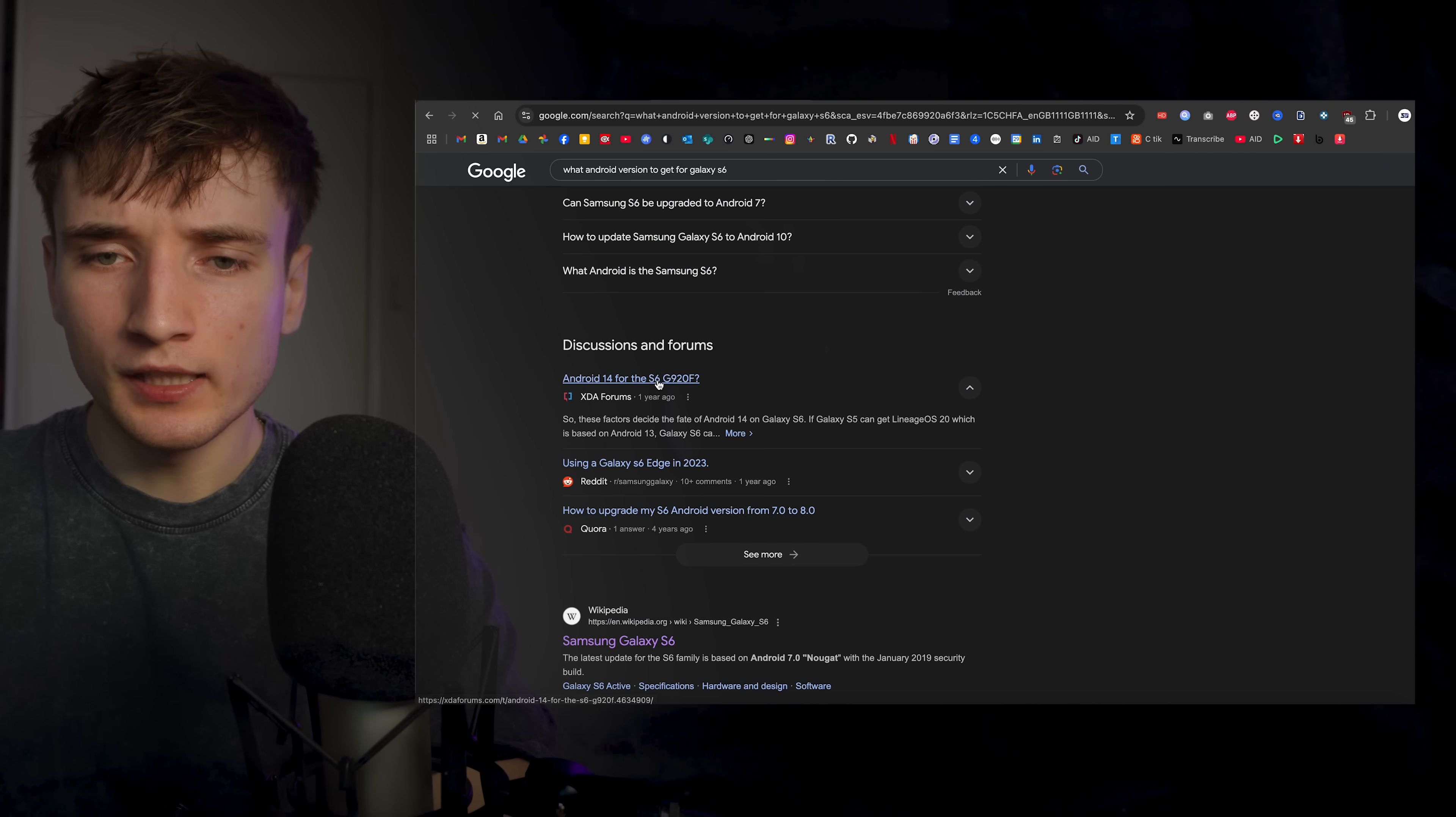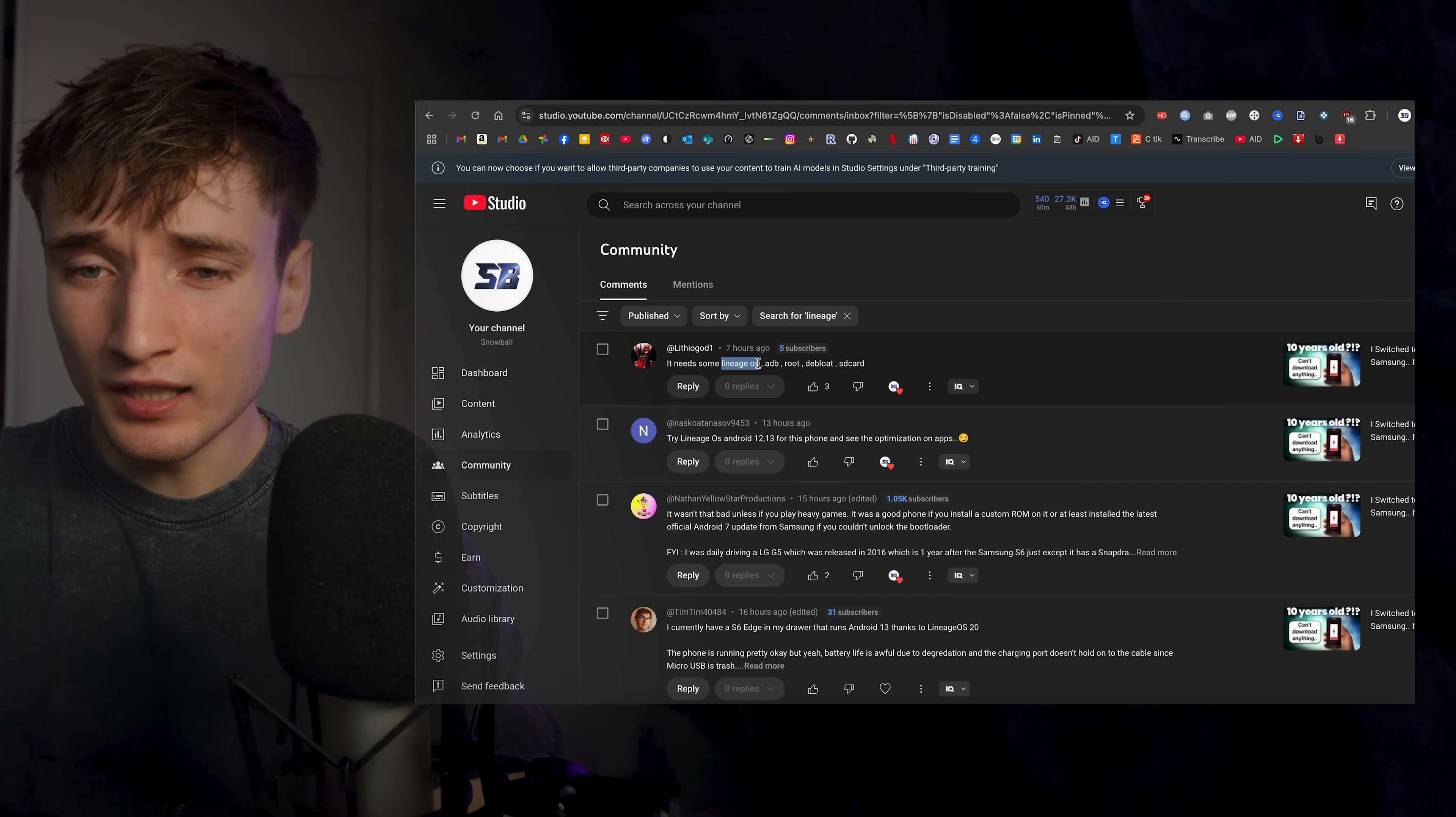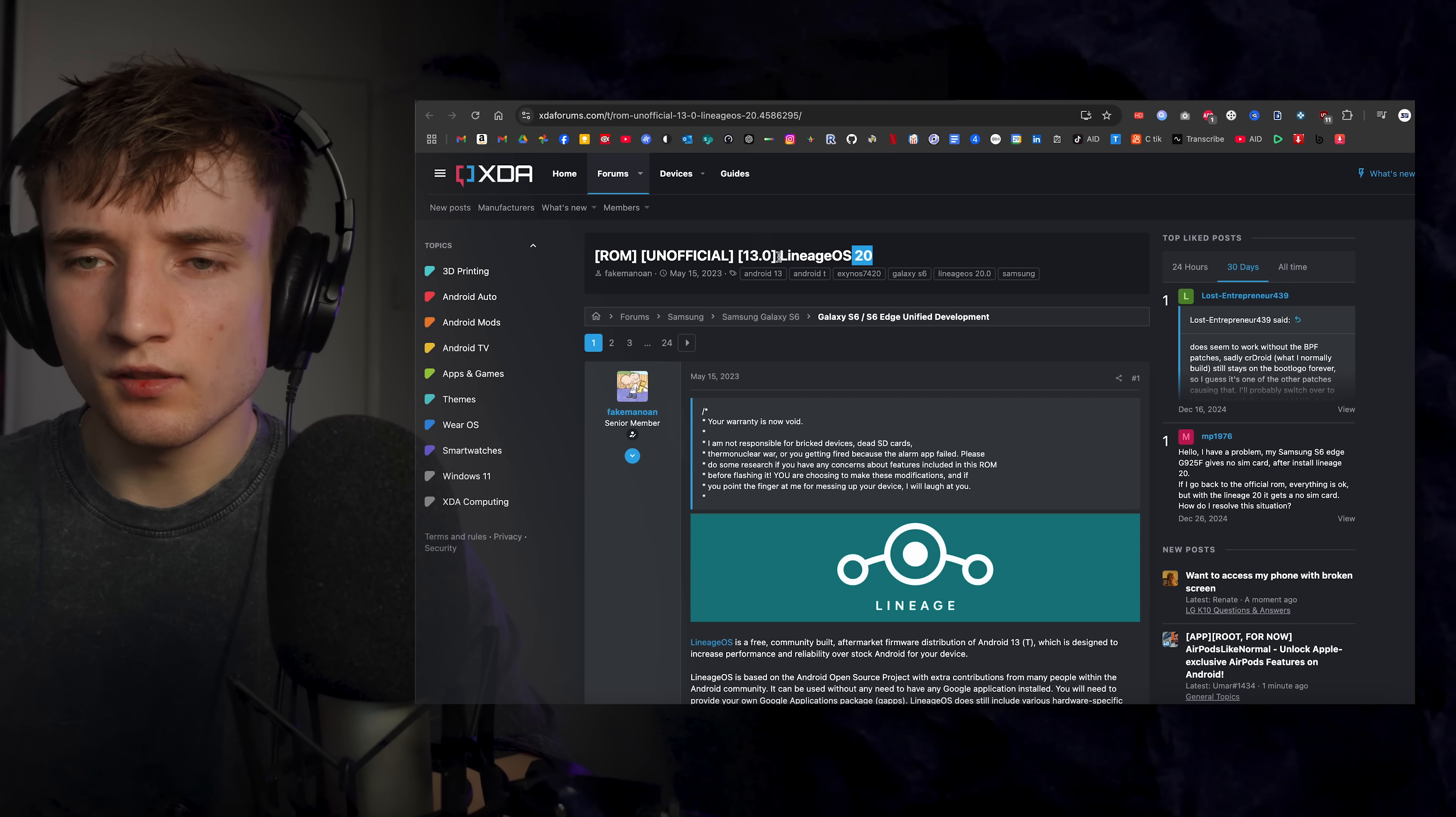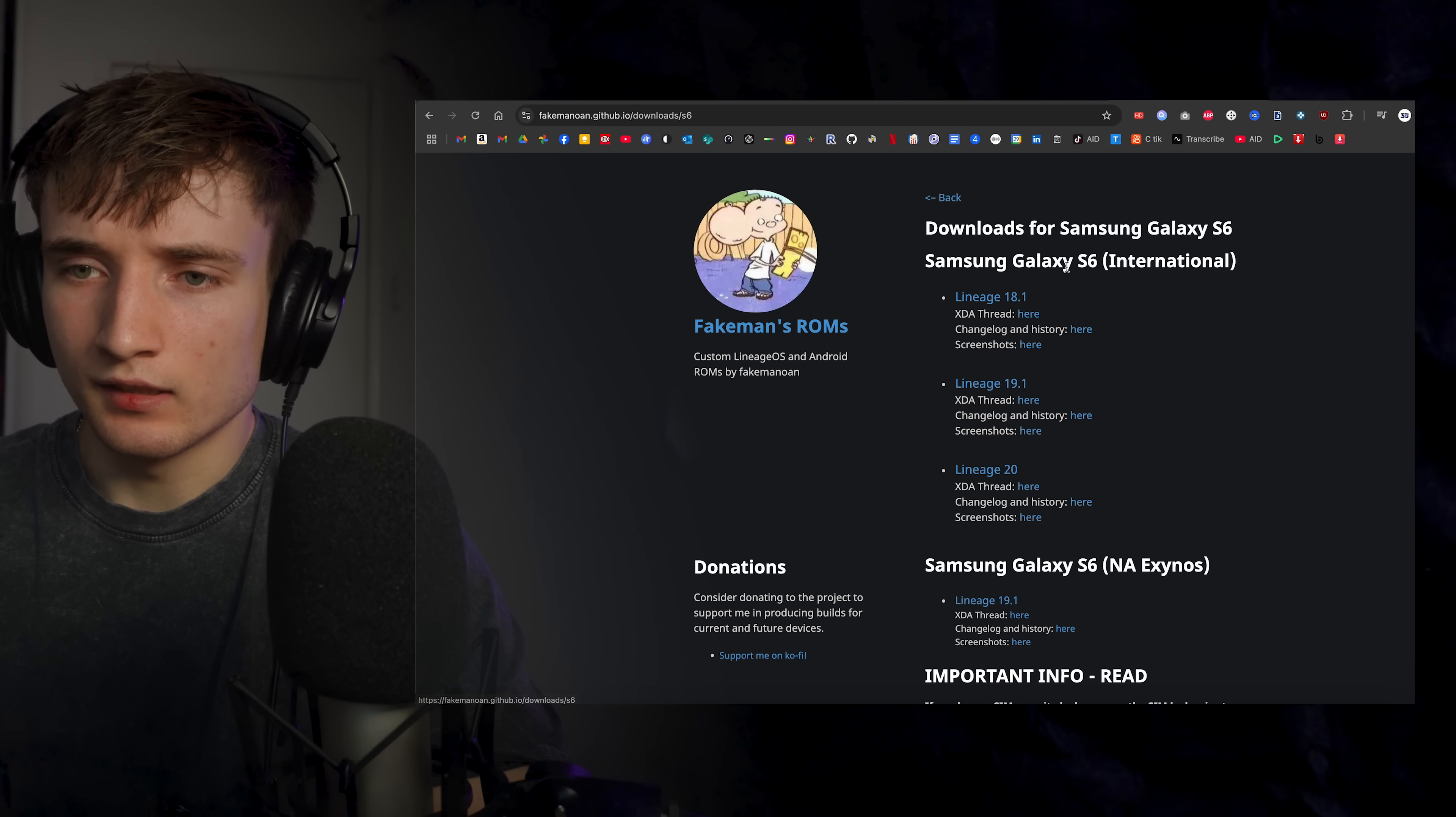So basically I can get Android 12, I think. What Android version to get for Galaxy S6? Android 14 for the S6? I don't think anyone has figured out how to do this. Actually wait, some of you said it needs Lineage OS. Okay, so I found this Lineage OS 20 on Android 13 for the Galaxy S6. Let me download that, see if it works.